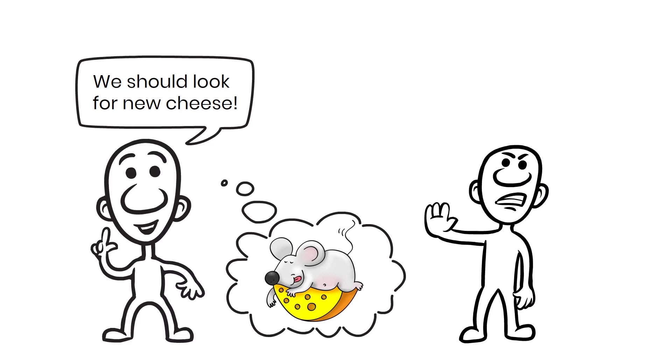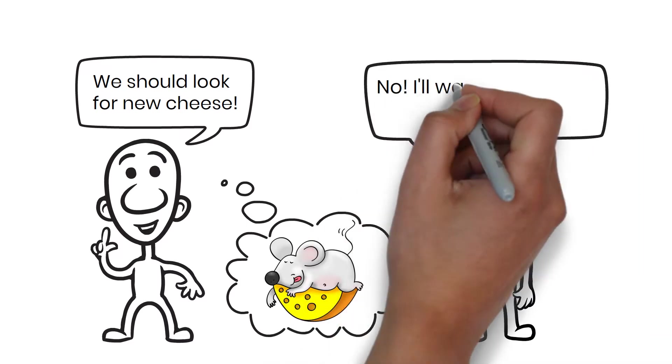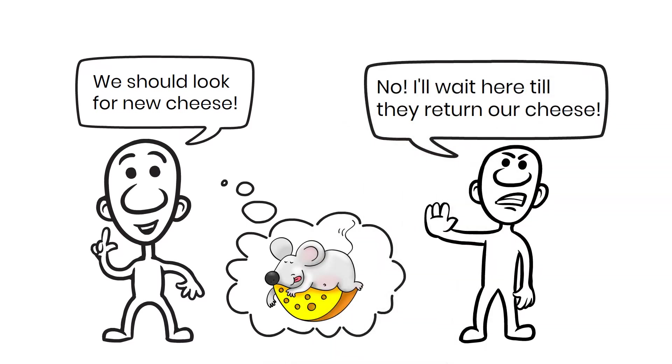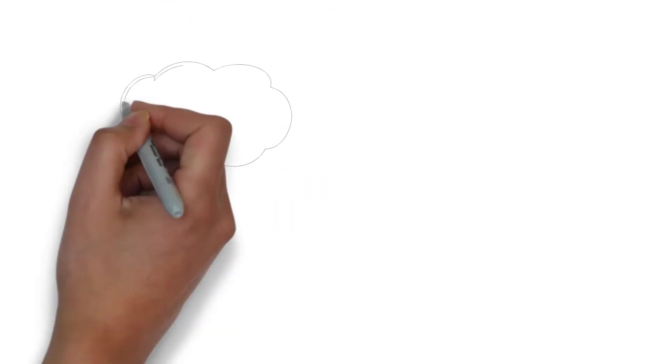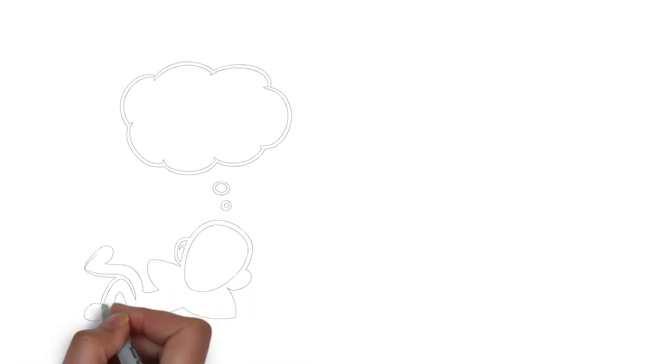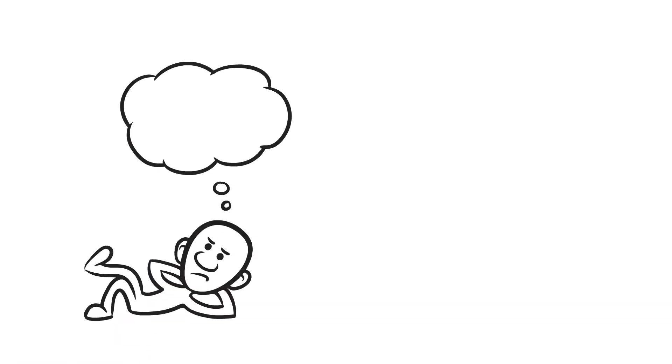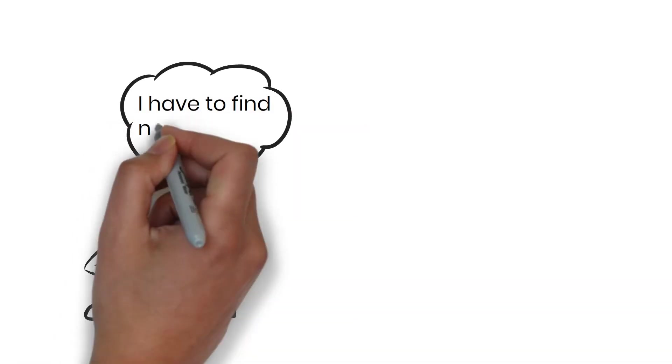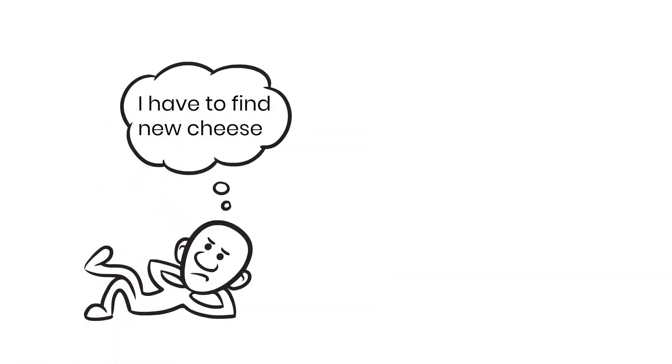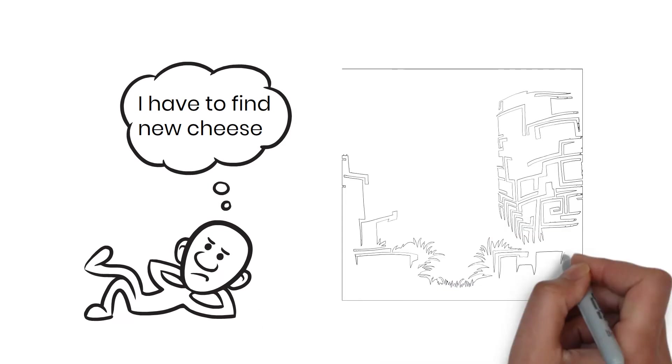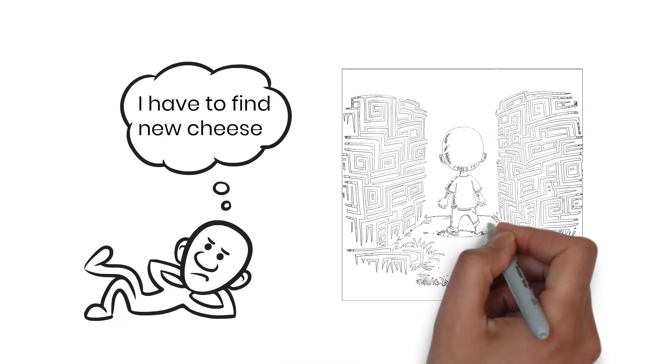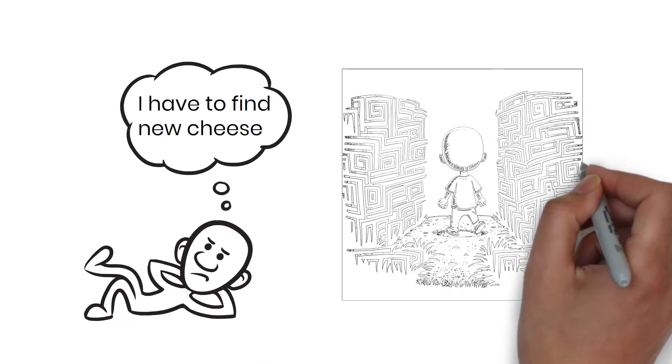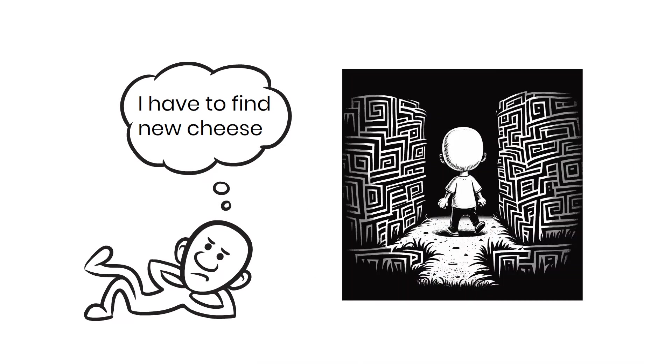Hem, however, is firm in his position and does not want to go with him. After a number of days of going hungry and coming to the conclusion that the cheese will not miraculously return, Haw decides to venture out into the maze all by himself, despite his fear and the fact that he is alone.